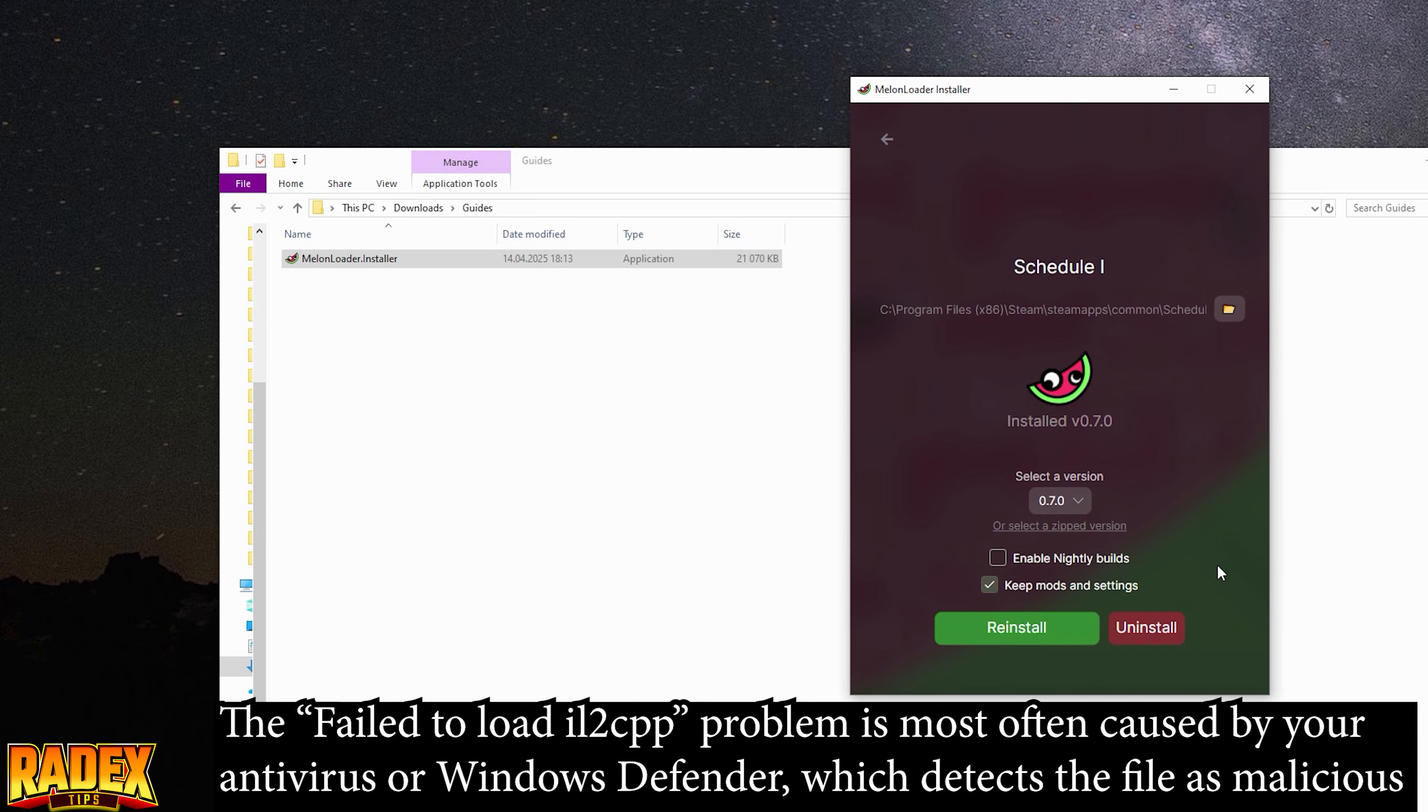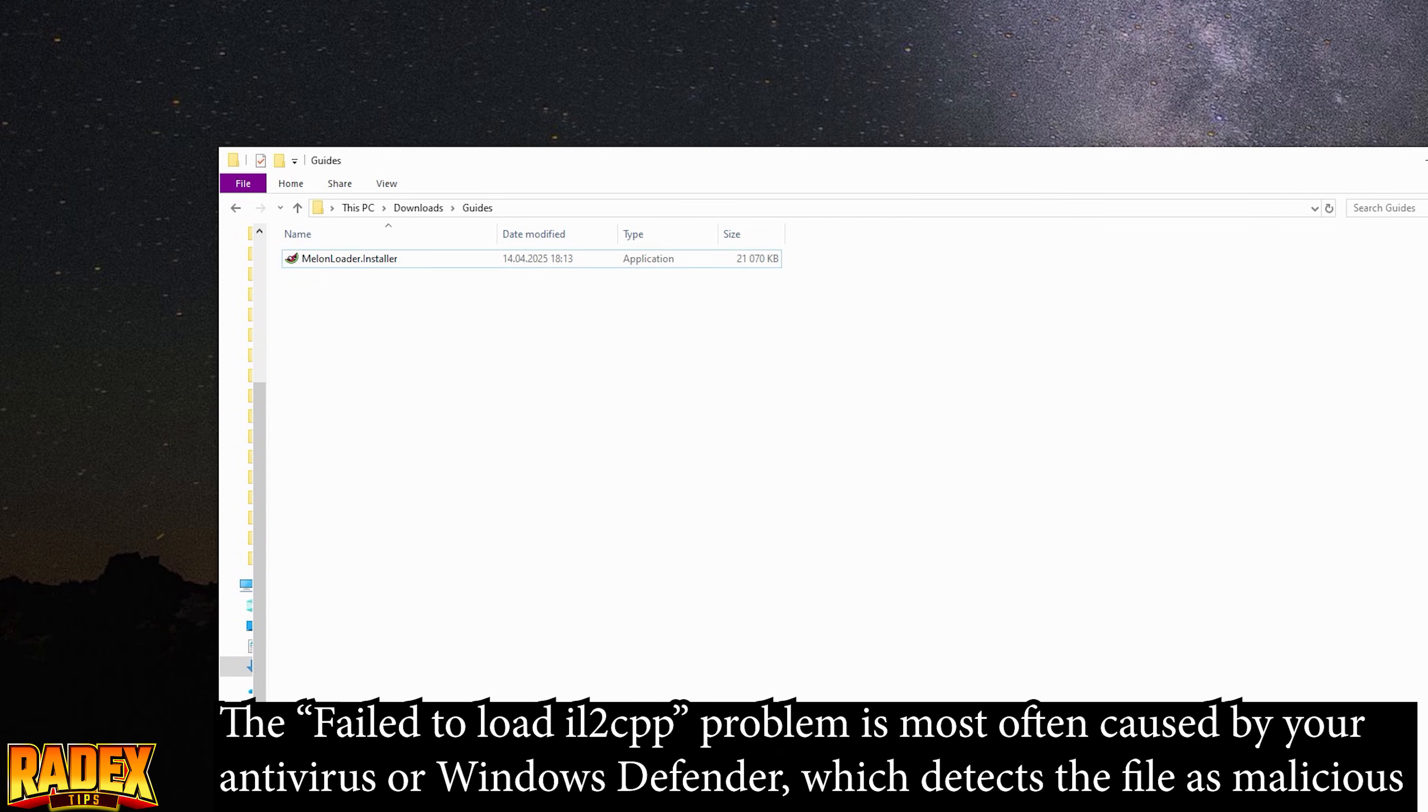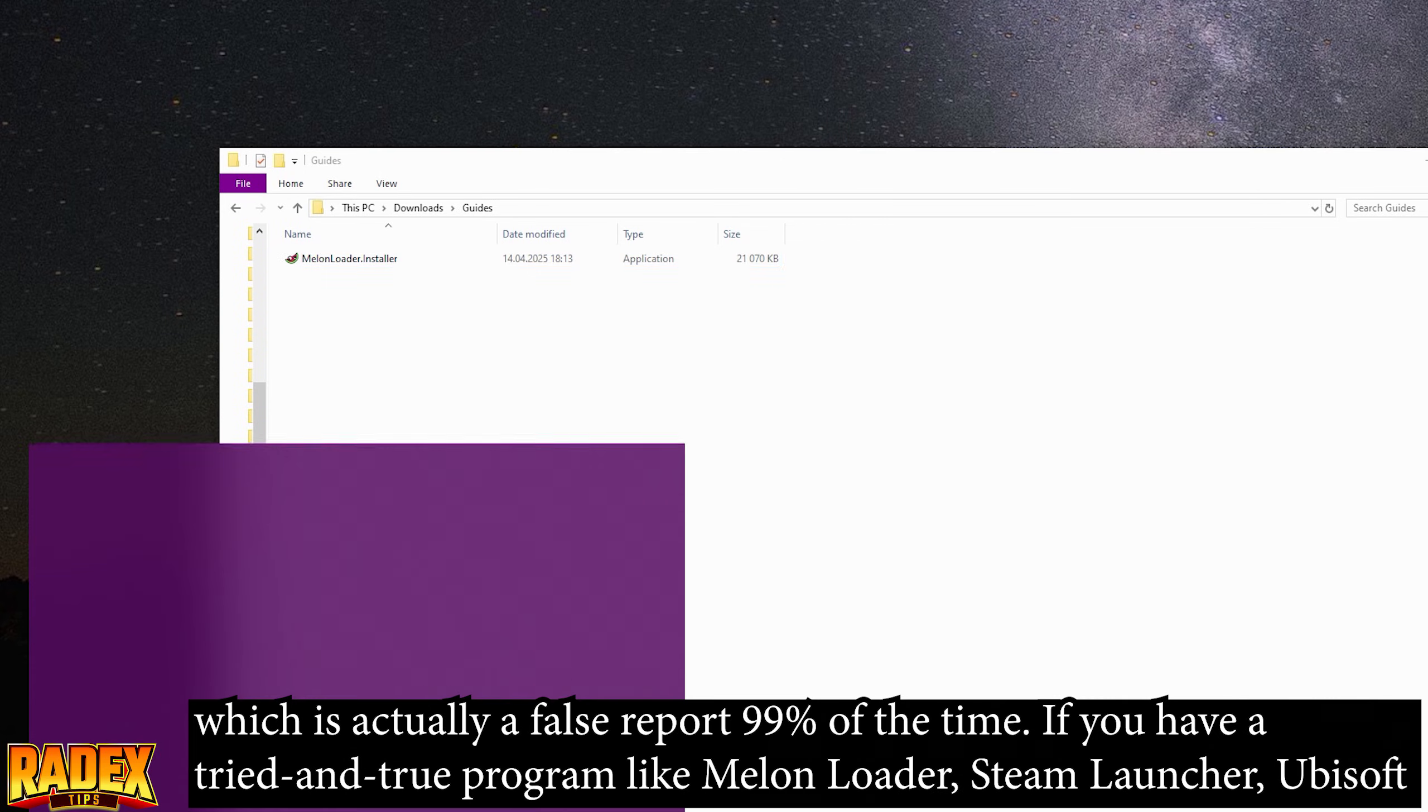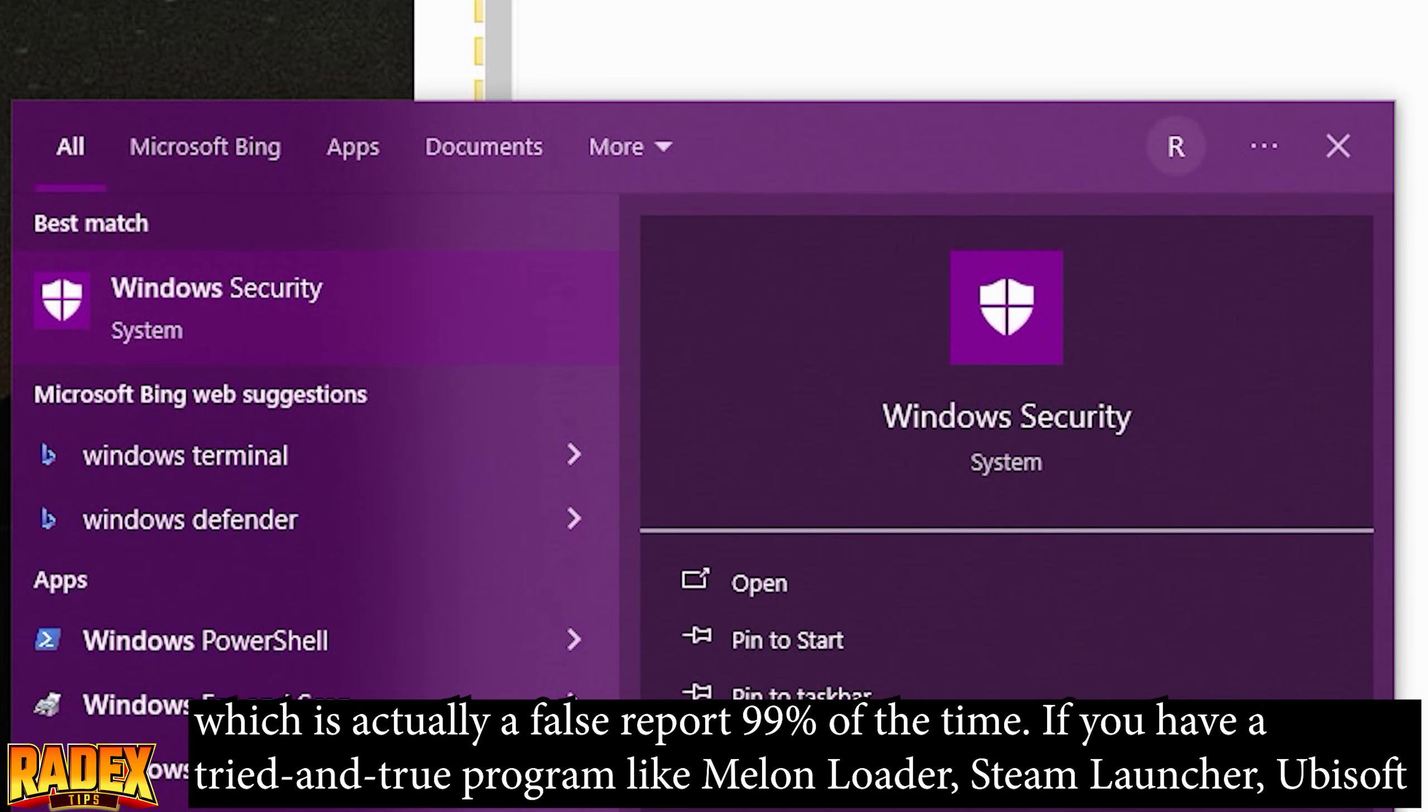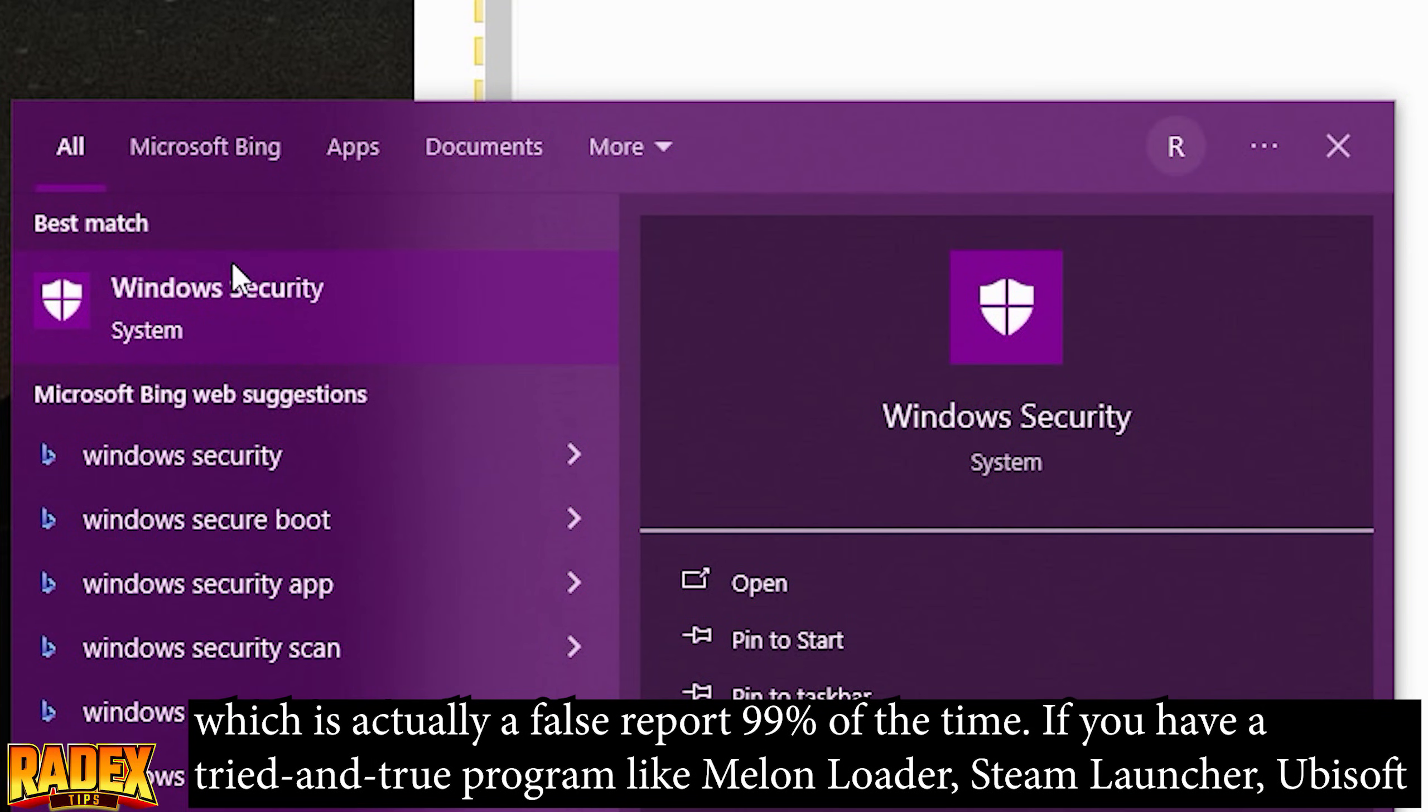The failed to load IL2CPP problem is most often caused by your antivirus or Windows Defender, which detects the file as malicious, which is actually a false report 99% of the time.